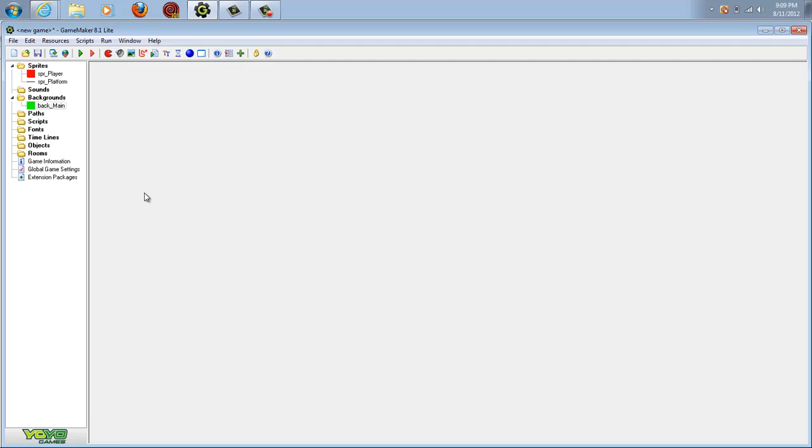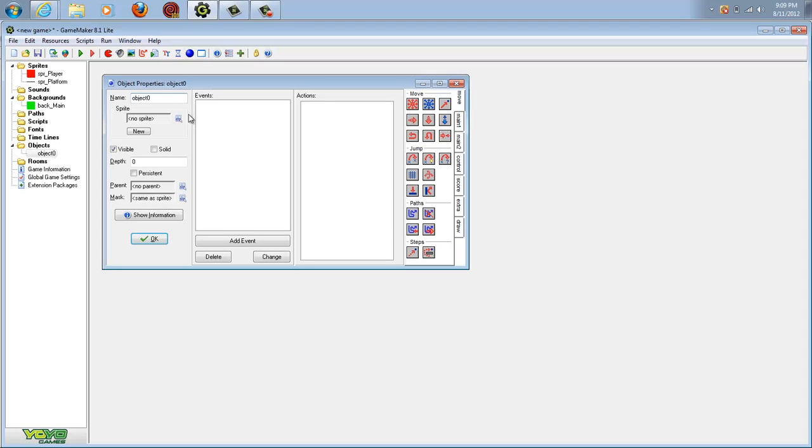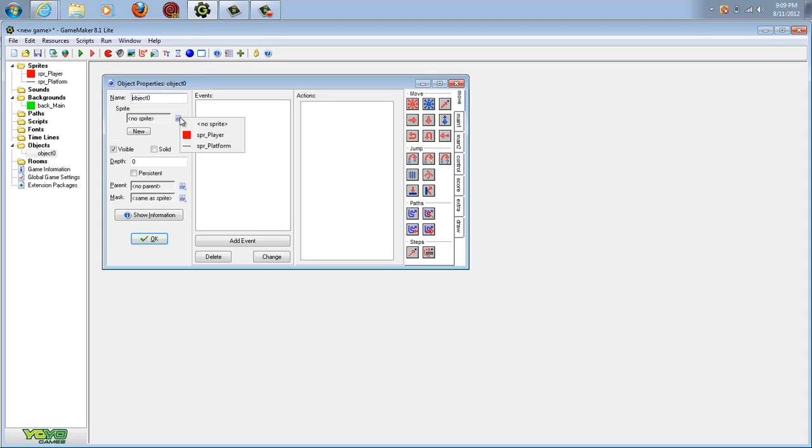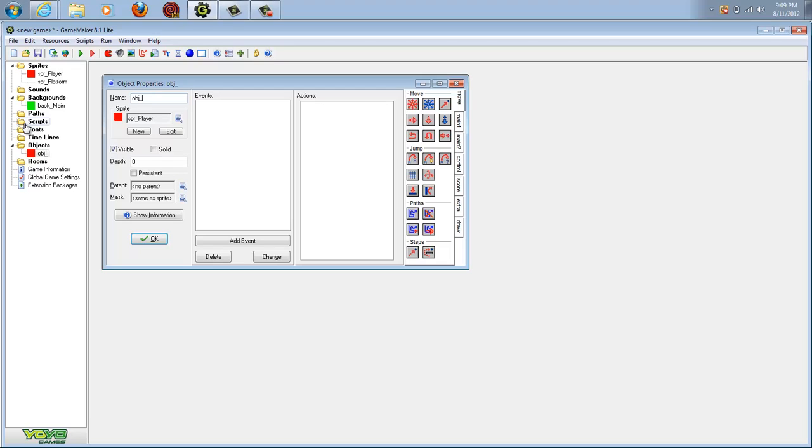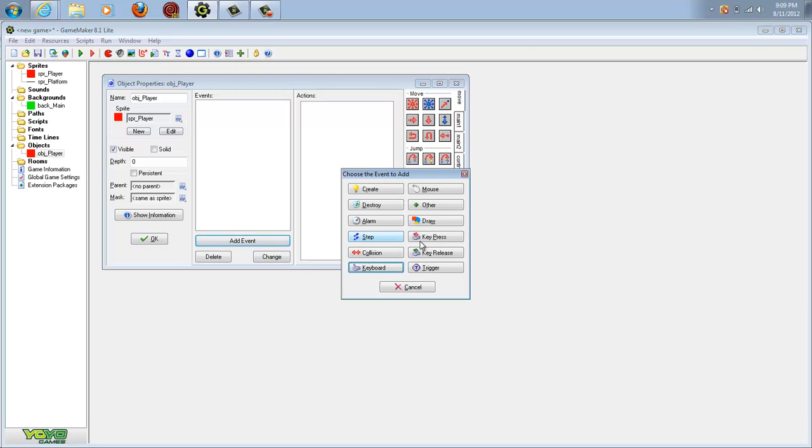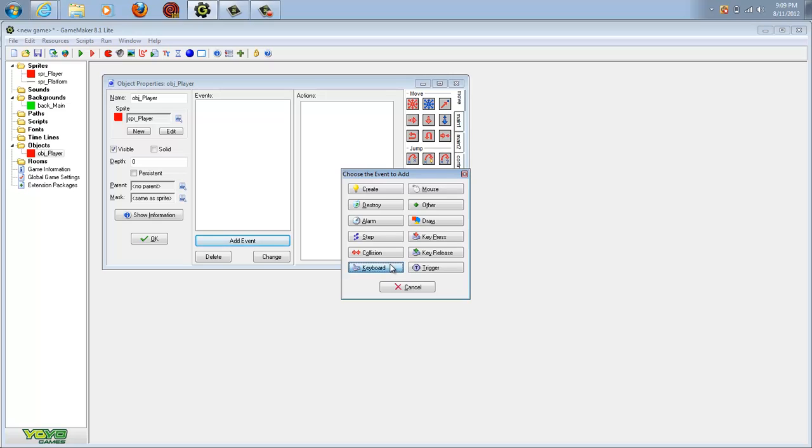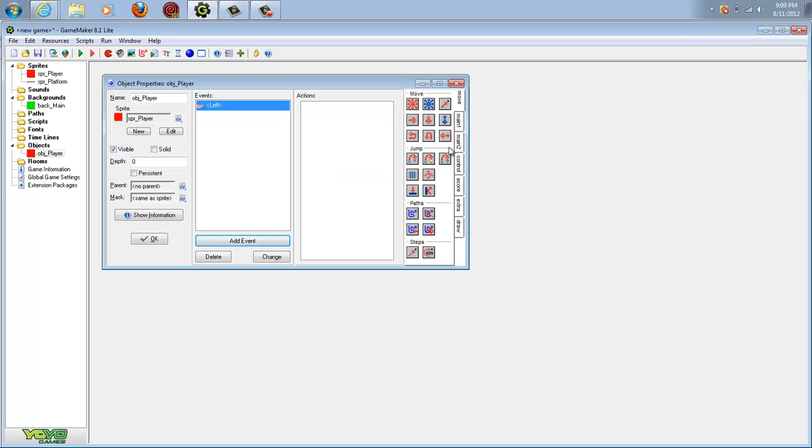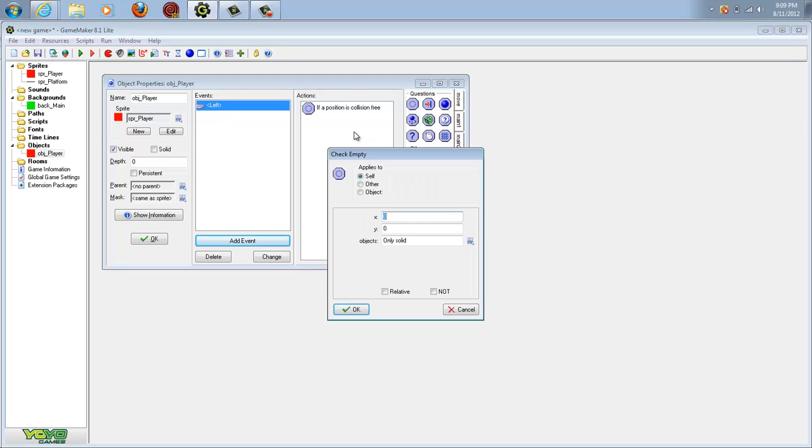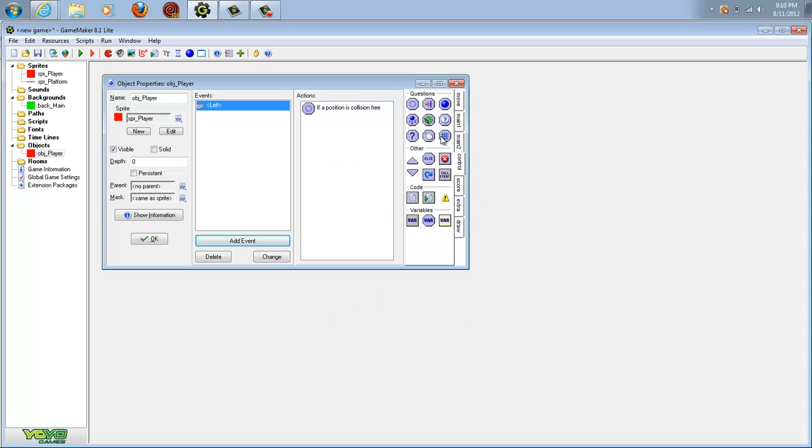Now comes the fun part where we have to program our character. We're going to go into this little blue ball, that's where you create your objects. Hit SPR_player and rename this OBJ_player. Then we're going to start making him move left and right. Go to keyboard left, and come into the control tab and hit check if empty. We're going to make this negative 5. Left will always be negative, no matter what.